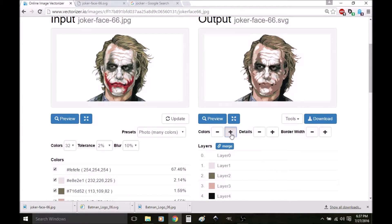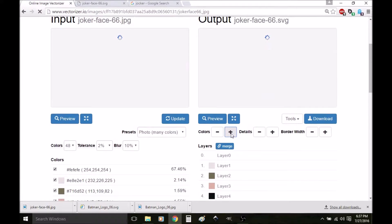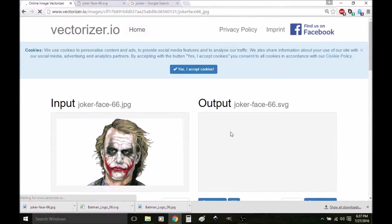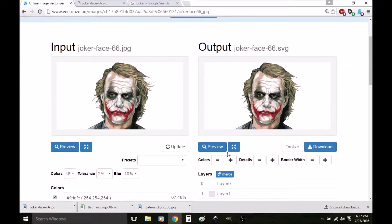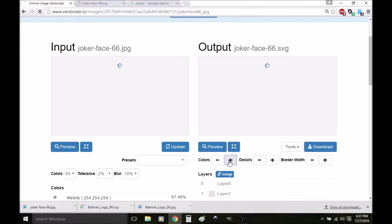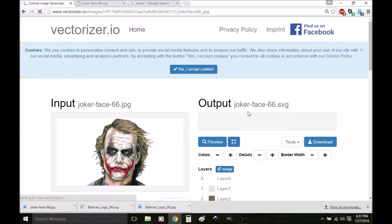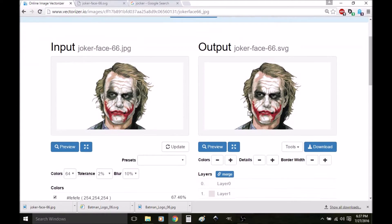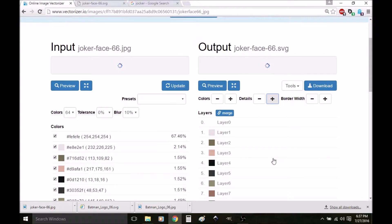You can also add more colors. If I keep clicking this plus button, each time I hit it you can see how it added more colors — it makes your picture more detailed. So that's another cool thing you can do: you can add more details.